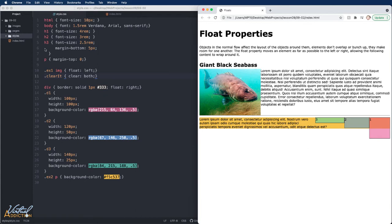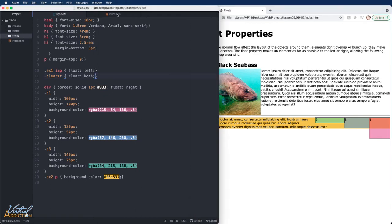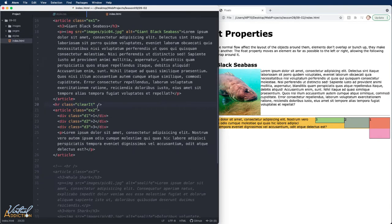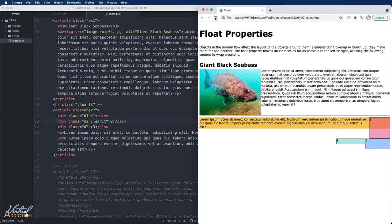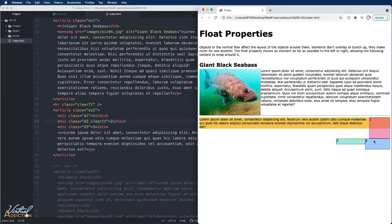If we go back into the HTML and I assign that clear it class to div 2 and we save the page. If we refresh, you can see what happens. Div 2 is now no longer being affected by the float on div 1. It now pushes down and appears in the normal flow.